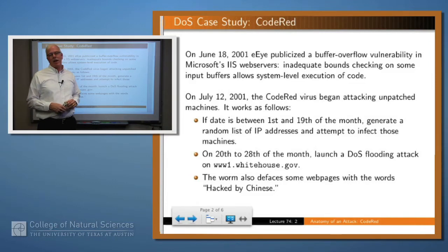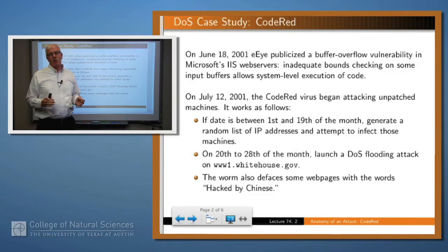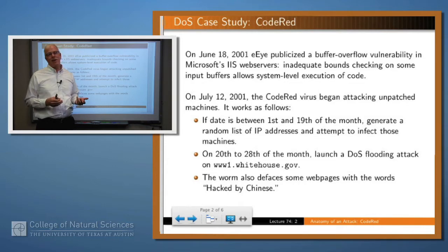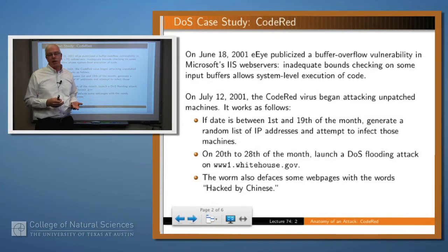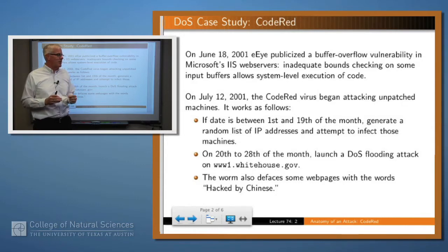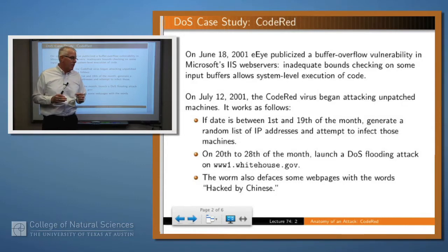This is an attack or a worm called Code Red, which was launched in 2001. In June of 2001, a particular security company called EI publicized a vulnerability in a Microsoft product. A couple weeks later, a worm came out which used that vulnerability to break into systems, and this was called the Code Red Worm.